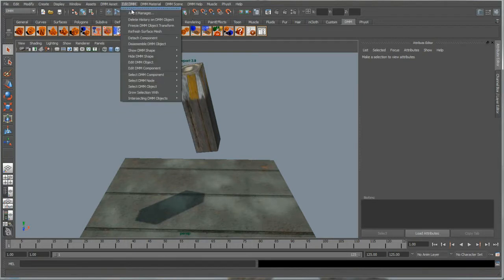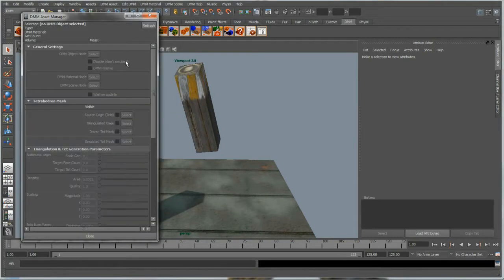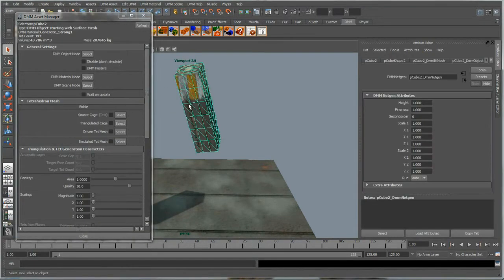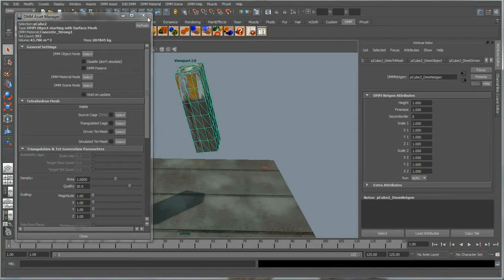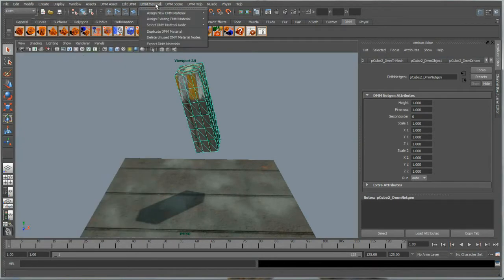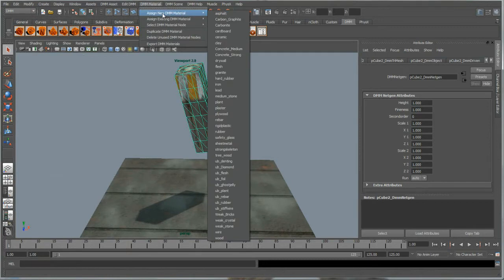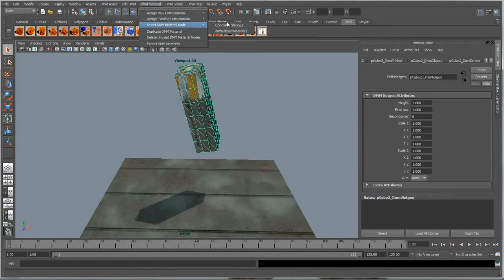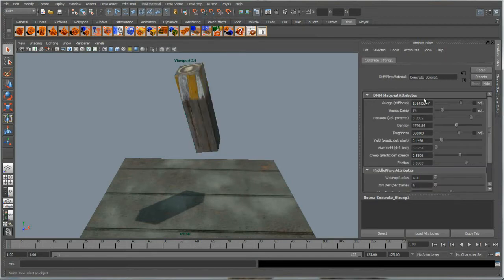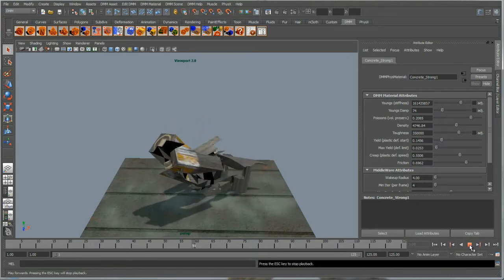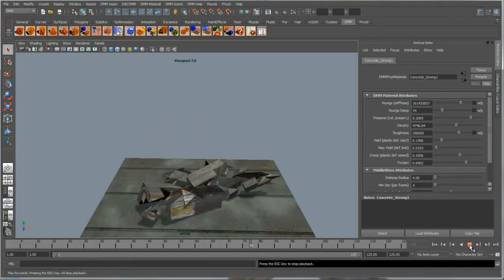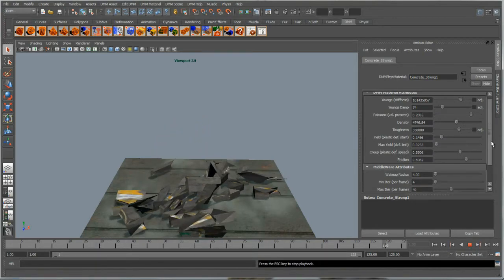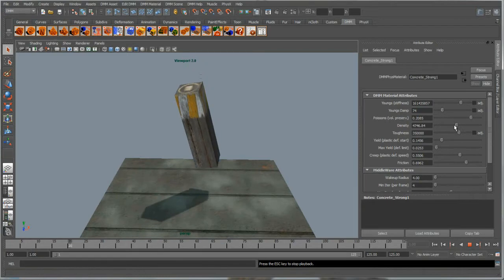In the simulator, each object is represented as a tetrahedral mesh. A physical material is a set of parameters that control how a simulated object behaves. A physical materials library is also included in Maya with the plug-in. The plug-in automatically prepares surface meshes for deformation fracture.